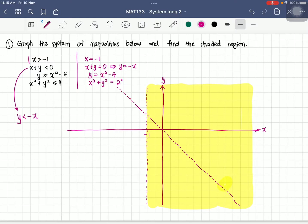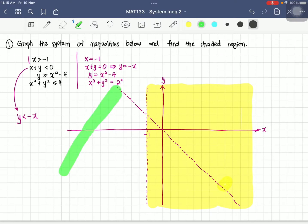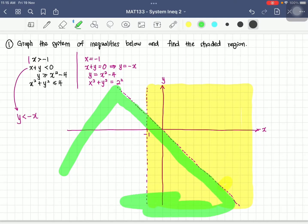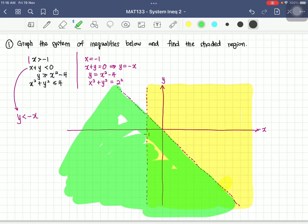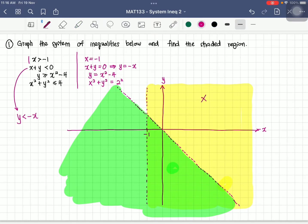Since we want the part where y is less than negative x, we need to shade the region below this line. We then find the intersection between the region satisfying x greater than negative 1 and the region satisfying y less than negative x. The parts that don't overlap are not considered.